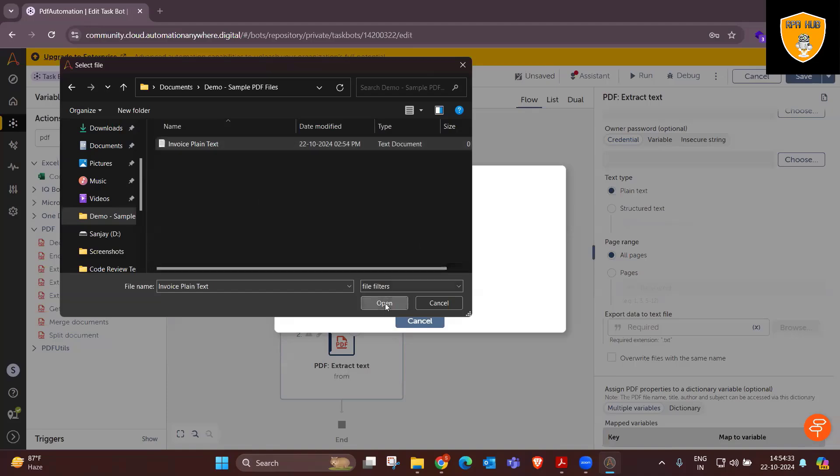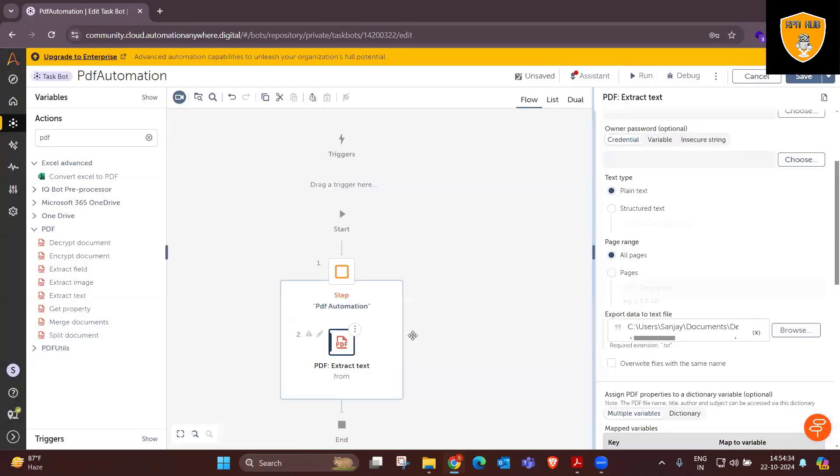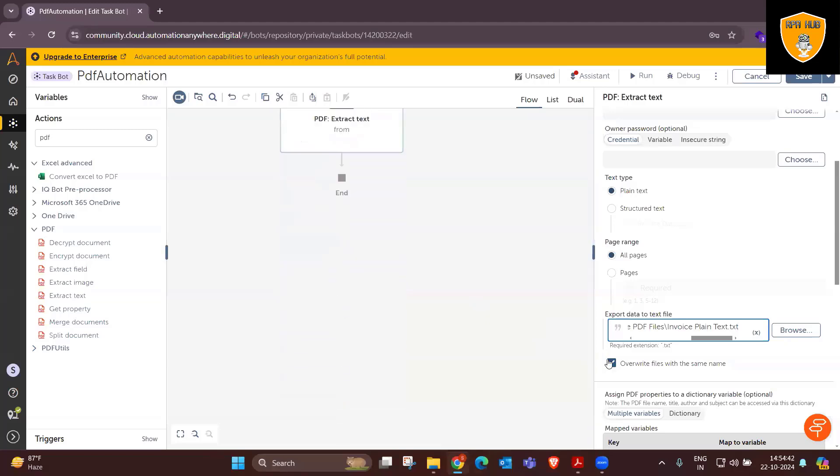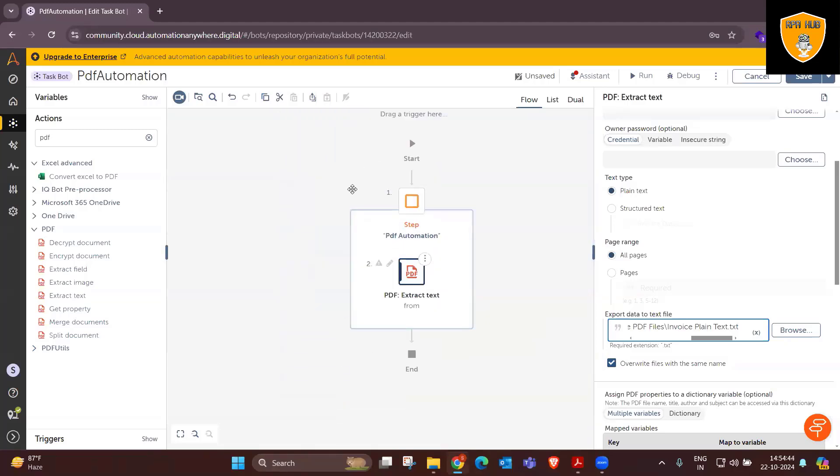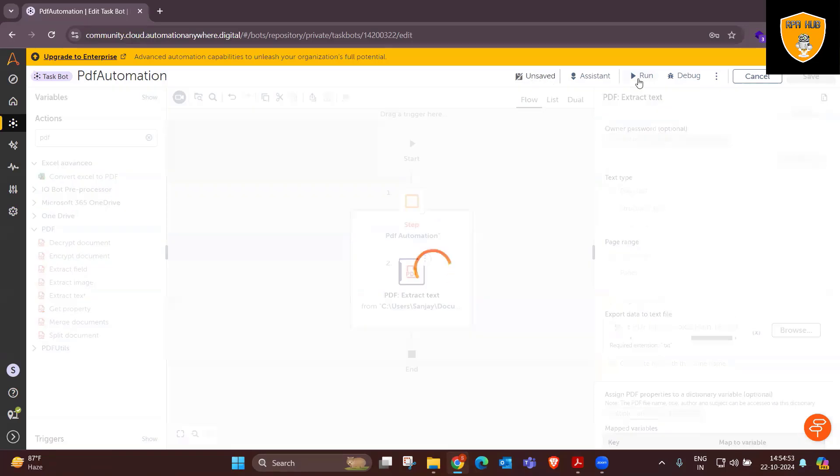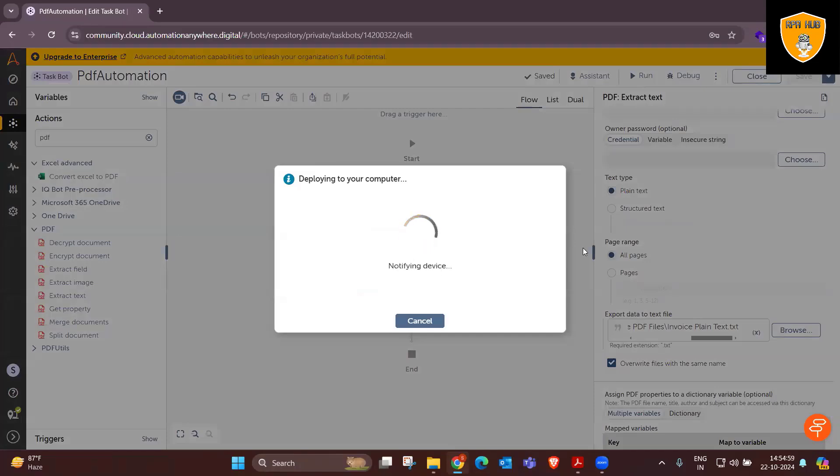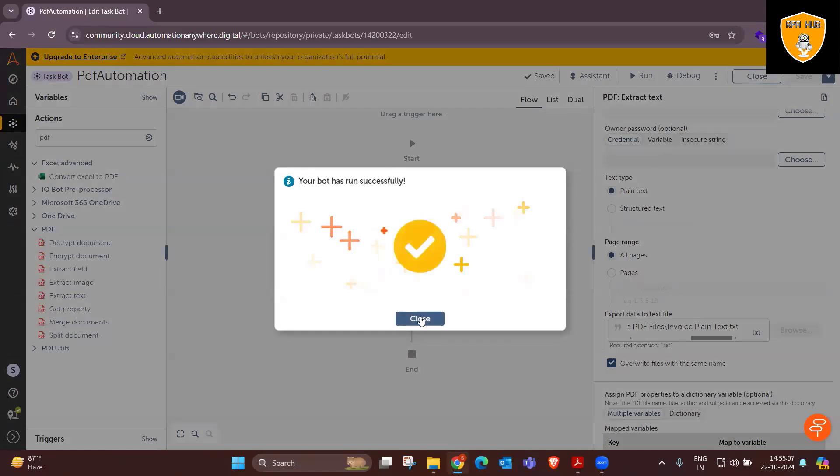Now here, I will create one text document with the name invoice plaintext. Open this file so that the path will be generated and overwrite files with the same name when we'll run it next time. Now it's in unsaved mode. If you want, you can save it and run the code. Now execution is completed.